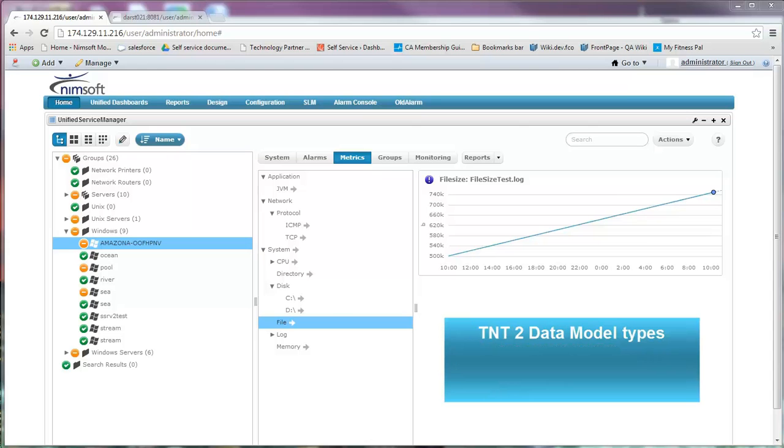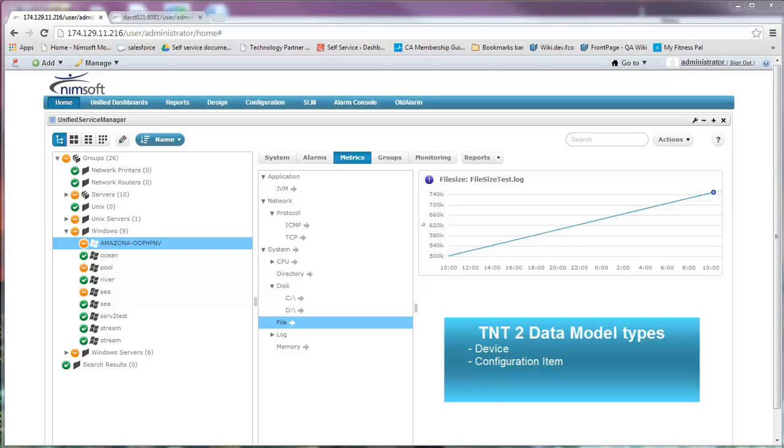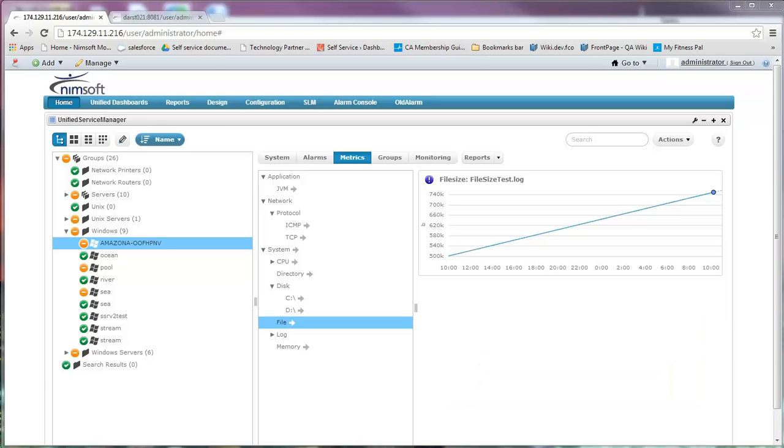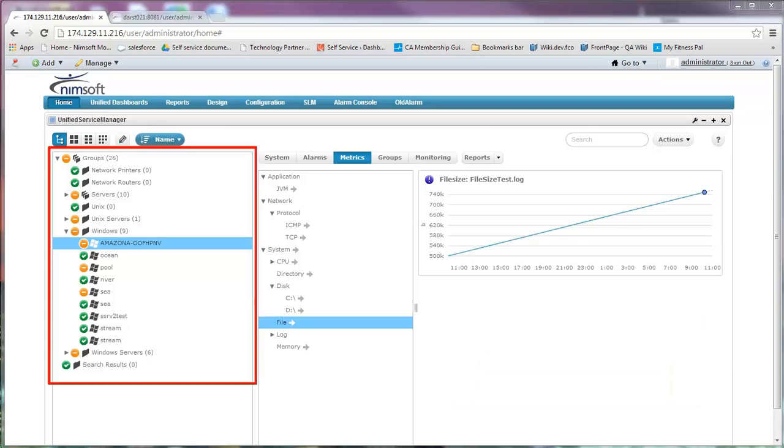The TNT2 data model consists of three basic types: a device is an IP addressable system, a configuration item is a component of an IP addressable system (for example, a disk), and a metric is data that the probe collects that is associated with a configuration item, like free space on a disk.